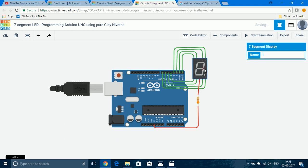Here you can see the display and there are two common pins. These two common pins are shorted together. It could either be common anode or common cathode depending on the type of display, and the other eight pins will be anodes or cathodes of the individual LEDs depending on the type.